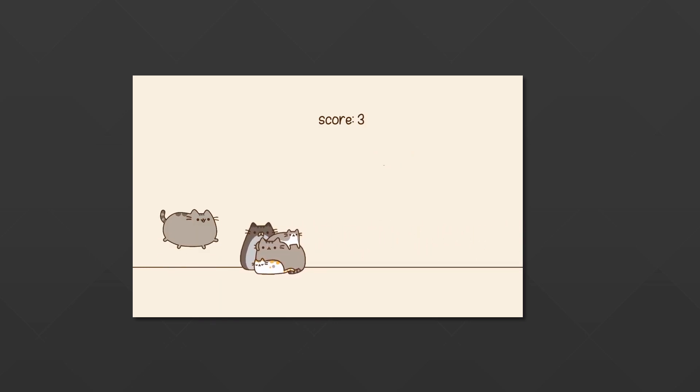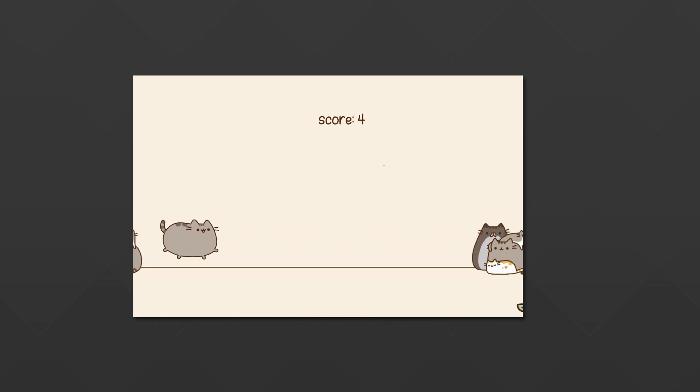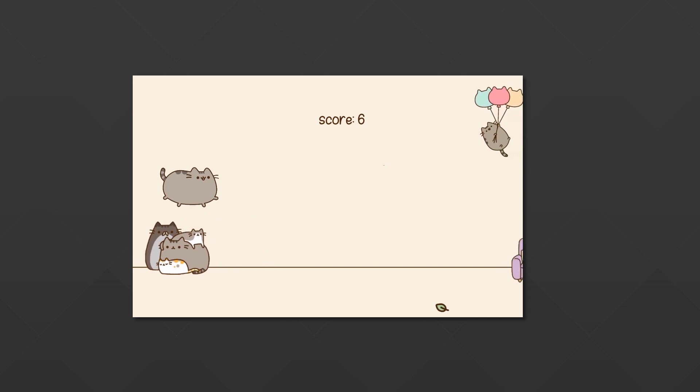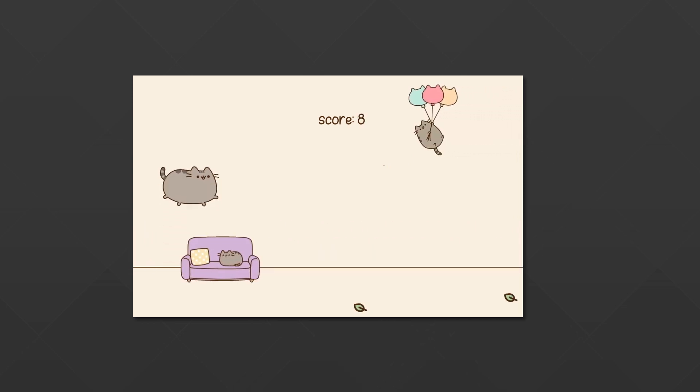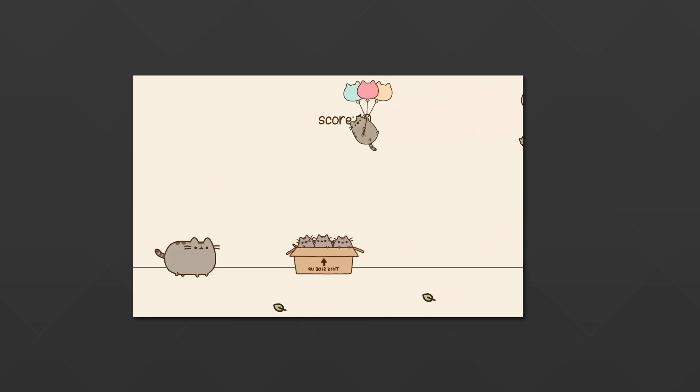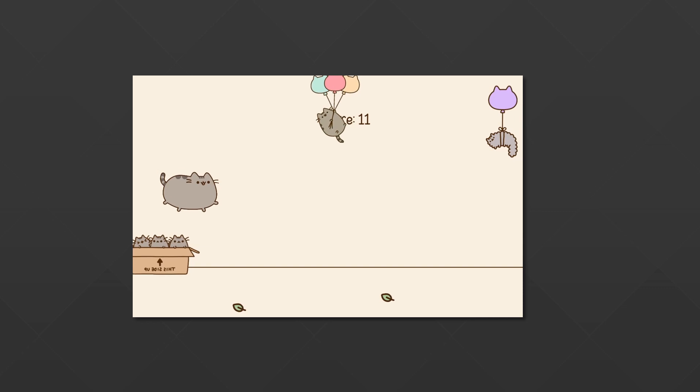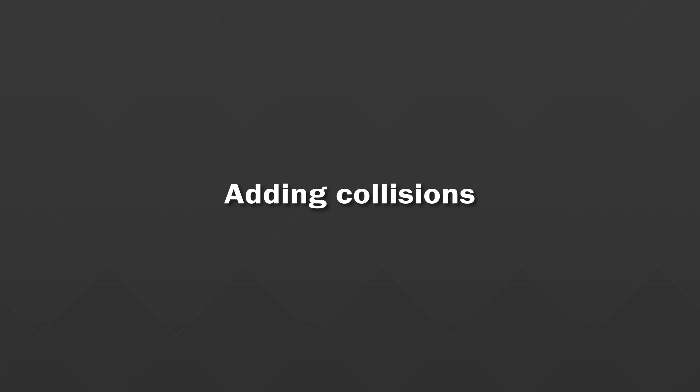Welcome back everybody. We're still making this game and we are very close to having an actual working prototype. There's one thing left to add though, and that is to have an actual collision when our player hits the obstacle. That's what we're doing in this tutorial, so it should be quite straightforward. There are a couple of ways to make our player hit the obstacle and execute some code when that happens.